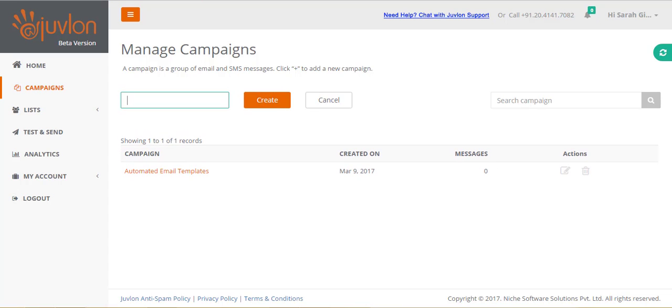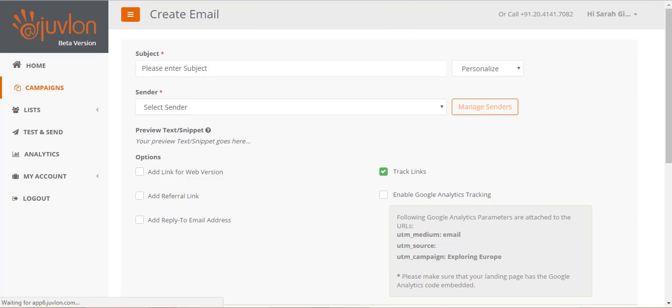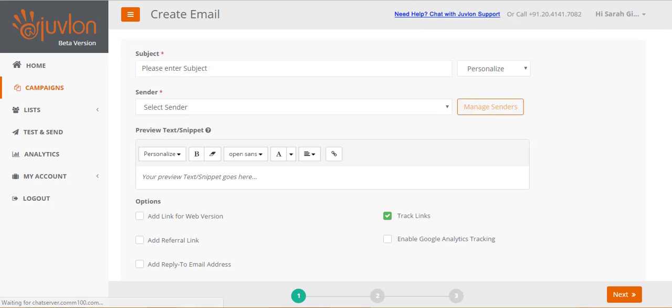Let's name this campaign Exploring Europe. We will now create an email. Email creation is a three-step process.